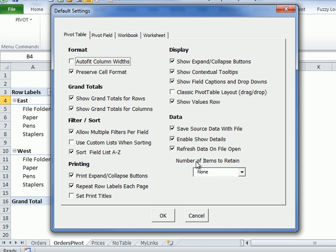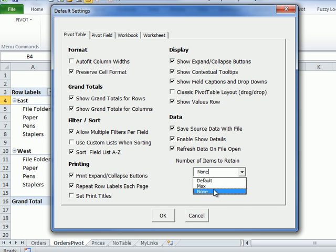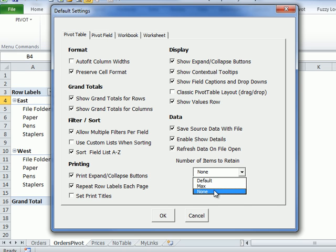The only one that isn't a checkmark is the number of items to retain, and that's how you want to treat old items in your pivot table. So if you've changed the dates for all the items, do you want to still see those old dates or should they just disappear? If you don't want to see the old items, choose none, or you can choose default or max.